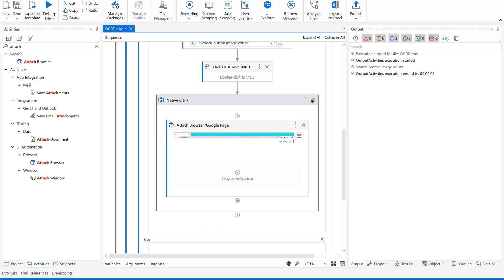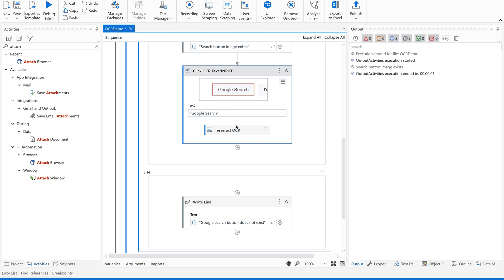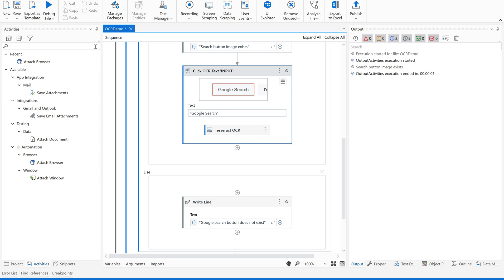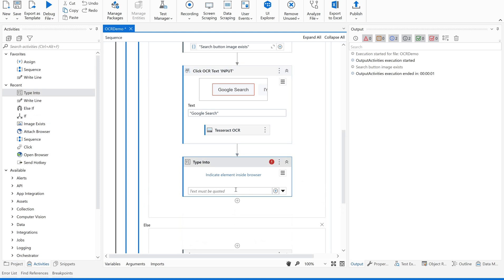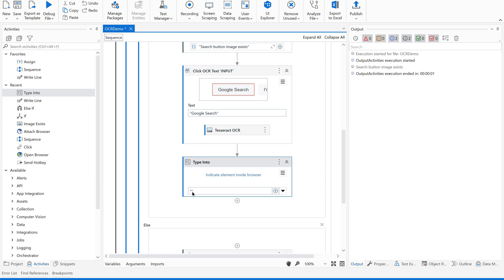Now we have the search and distract OCR activities set. We have identified the element. Now we are supposed to type something here, so let us add a 'Type Into' activity. We want to search for 'USA weather today', so let us give that as the input. Then add a click activity to click the search icon after typing.